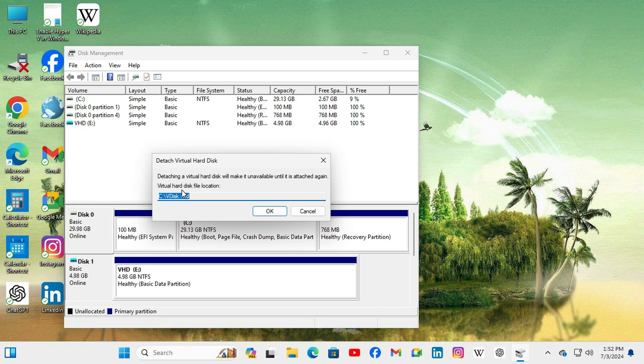The VHD file location is showing here. Now click OK to detach the VHD.